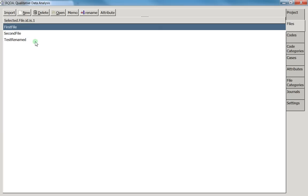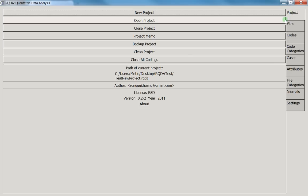One important thing to note, especially if you're used to software like Microsoft Word: RQDA has no undo or go-back button. If you make a mistake, you cannot go back. This is quite specific to this type of software, and if you make a significant mistake it can be very frustrating. The way to manage this is through backups.